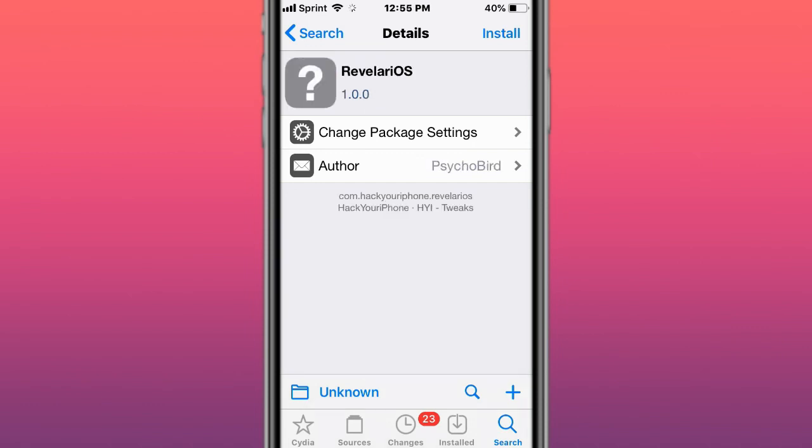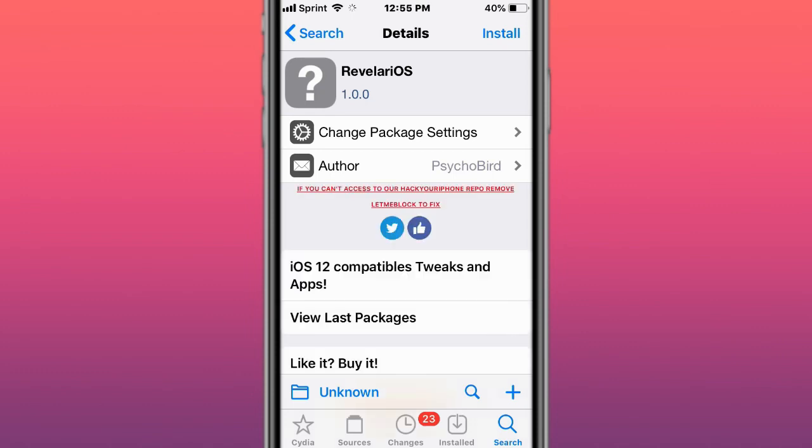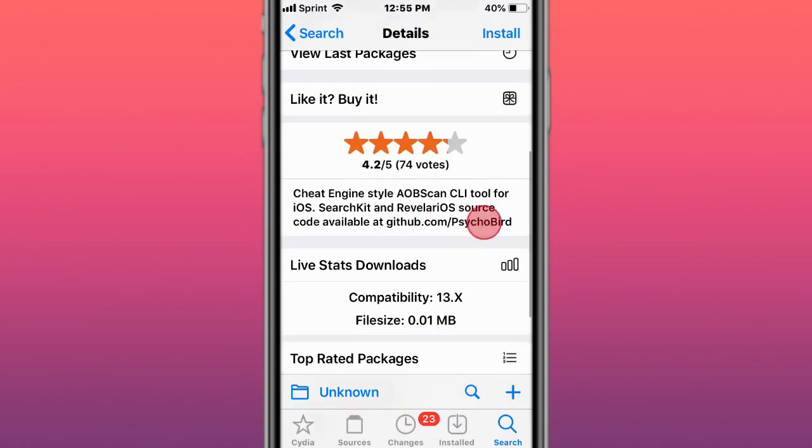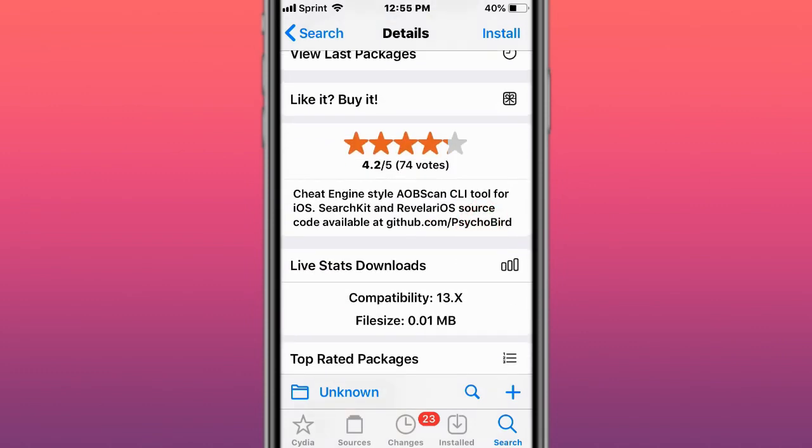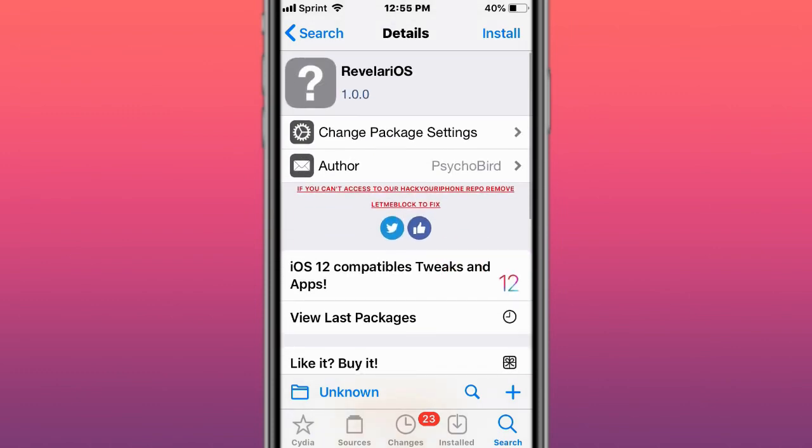This is called Revelary OS - a GE engine style AOB scan CLI tool for iOS. Search Game Revelary OS, source code available on github.com/psychobird. It's kind of like an alternative to Game Jam, iGame Guardian, iGame God, DLG Memer.